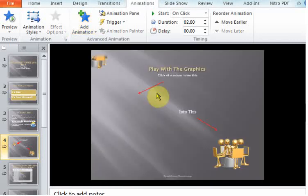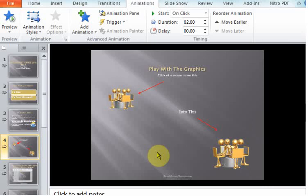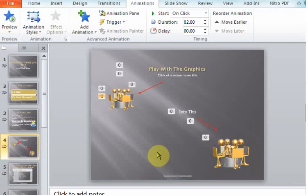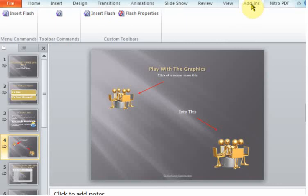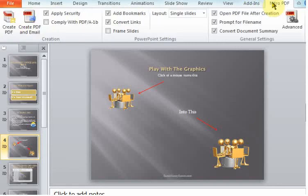You've got add-ins in there. I had a version of Nitro PDF and it just inserted that automatically when it loaded up, so you could save it as a PDF. It really is very cool.